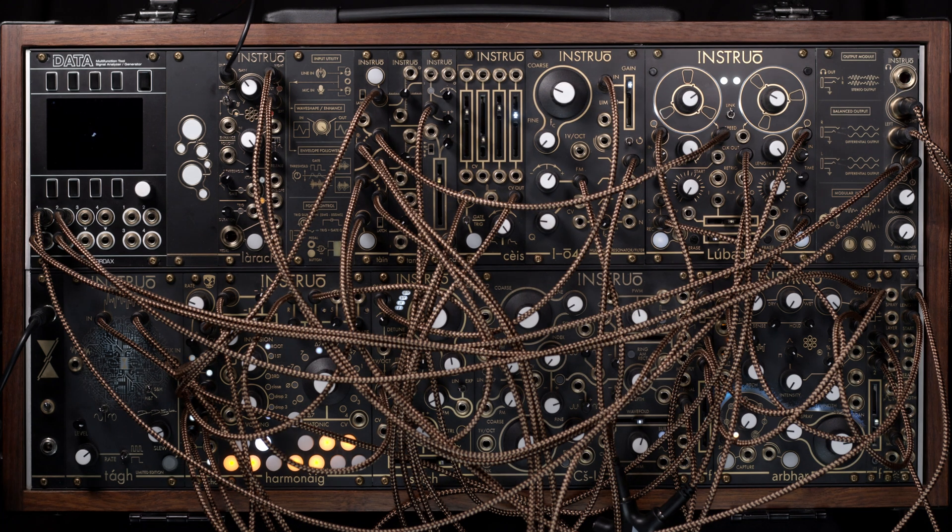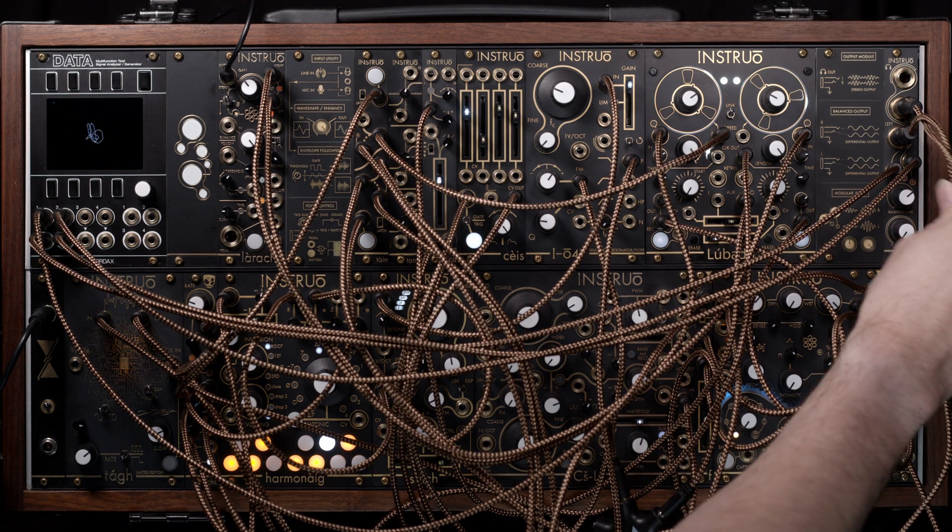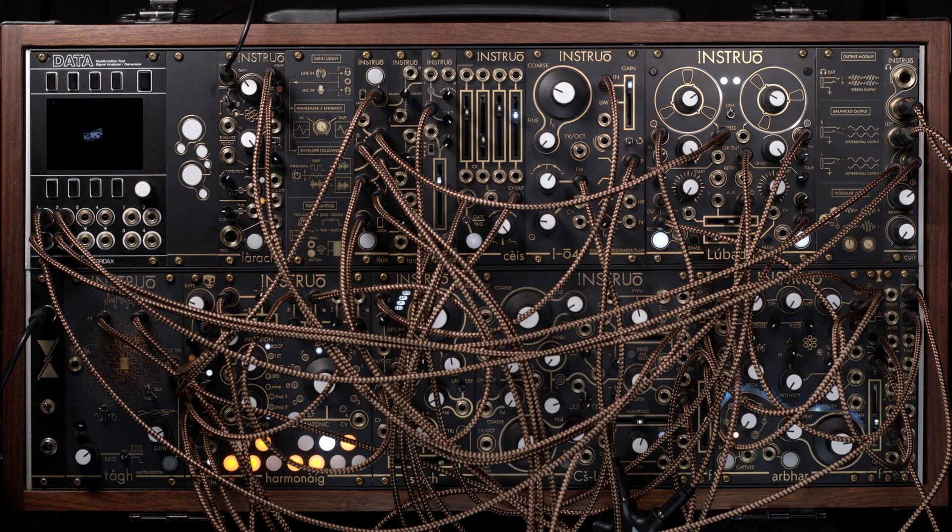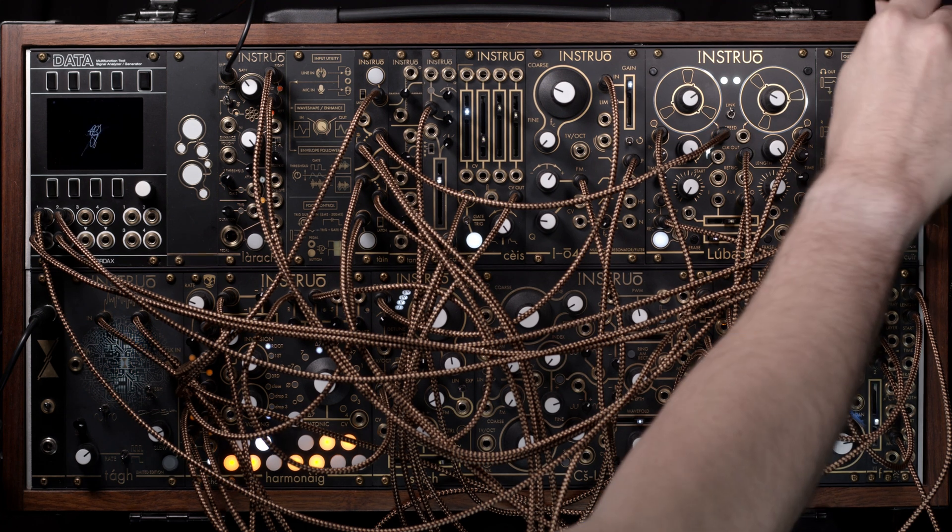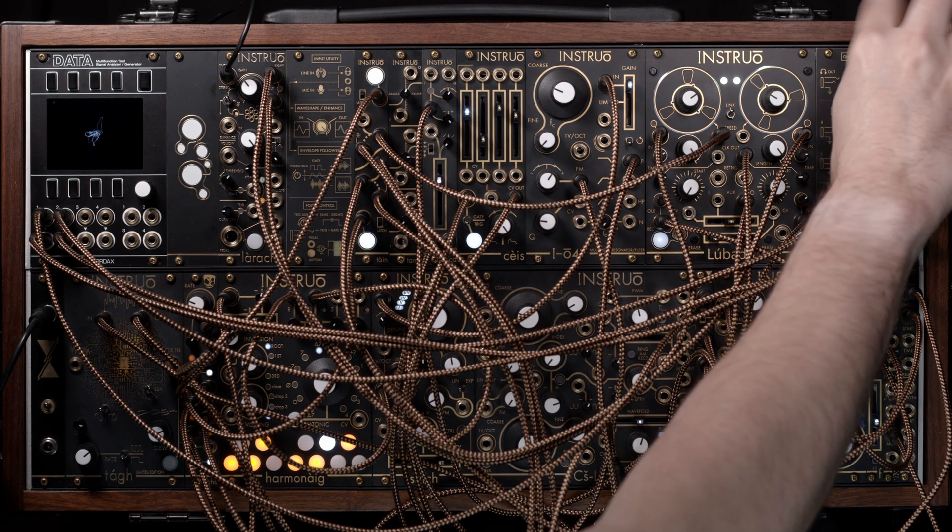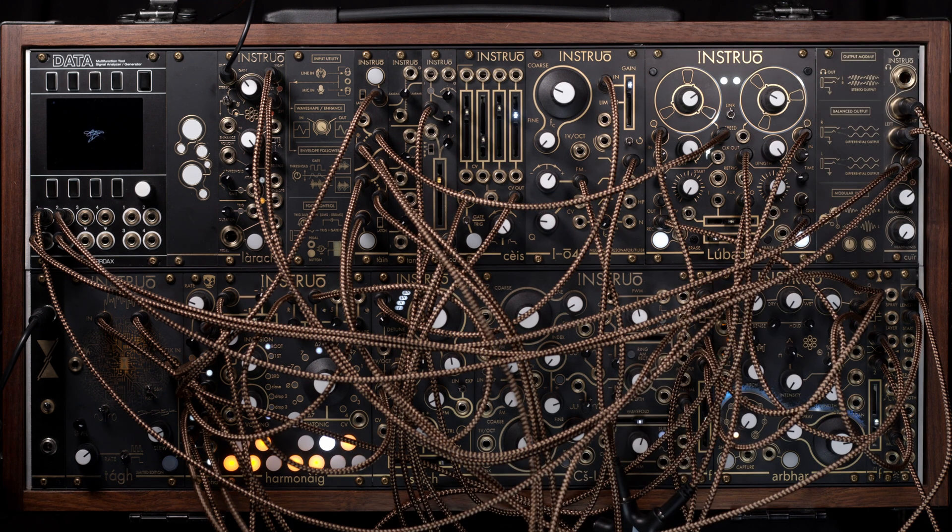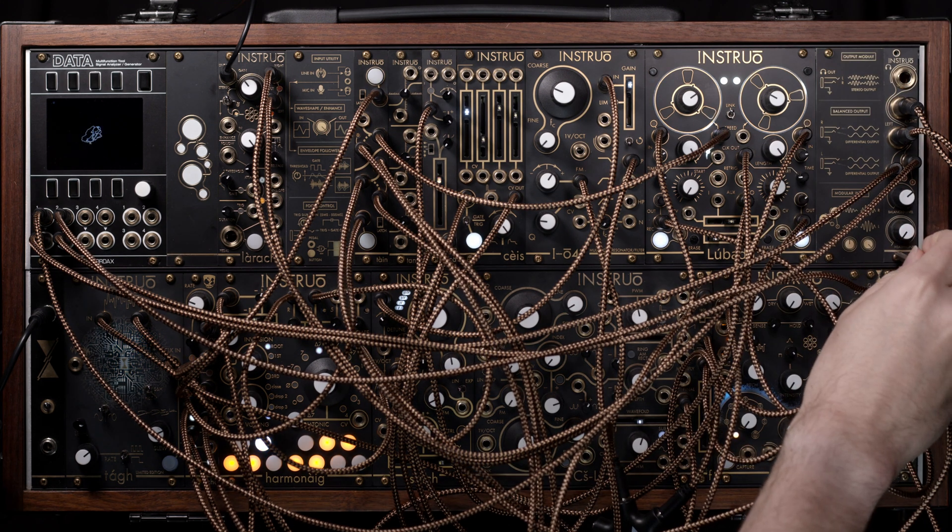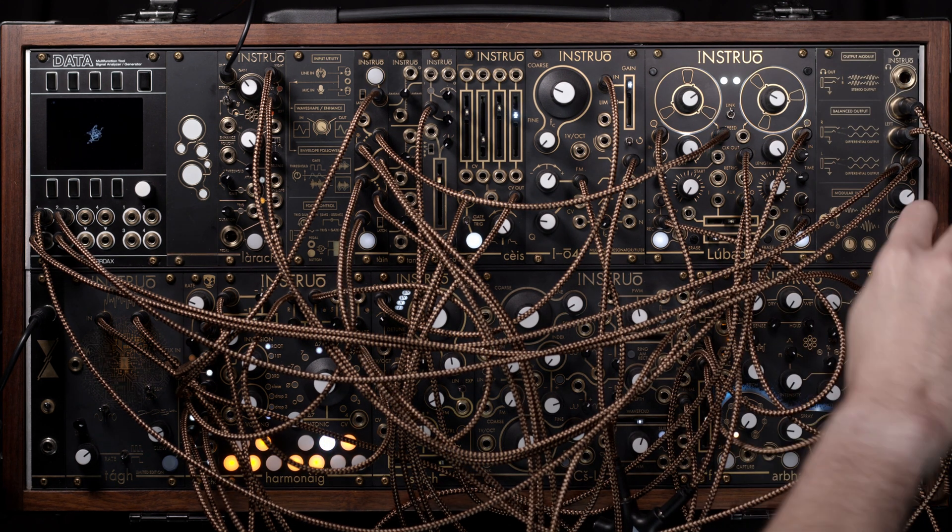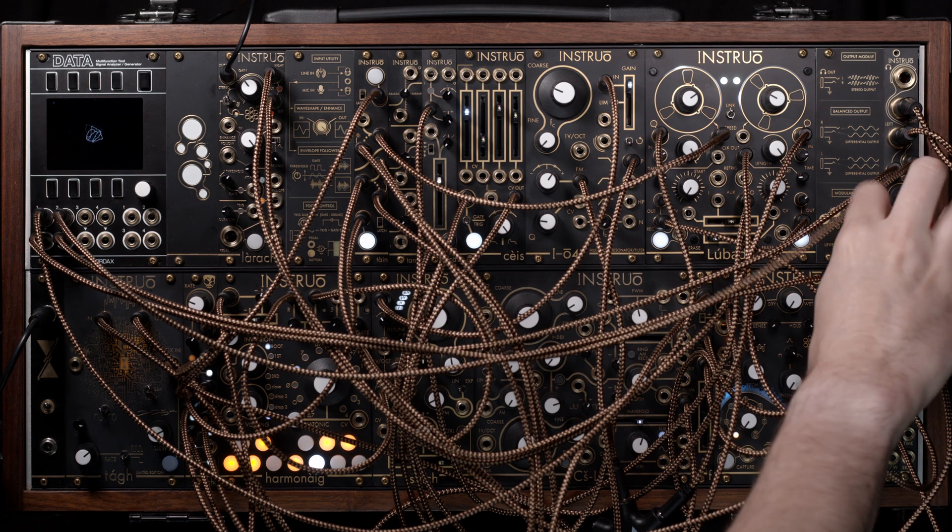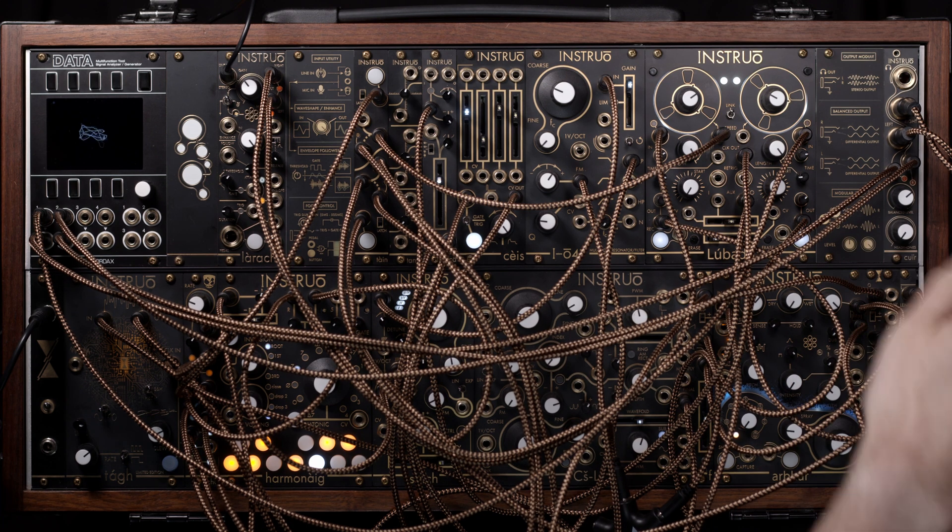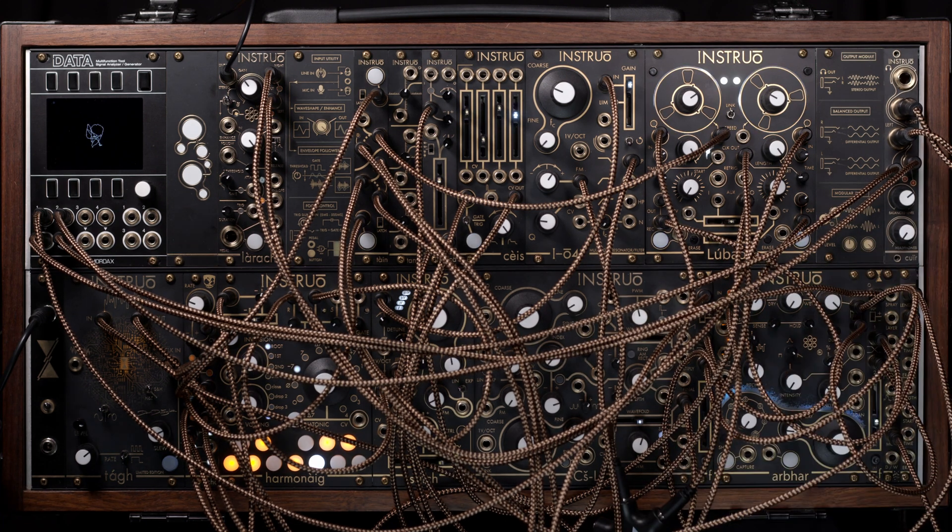So this is what a system sounds like using balanced outputs. For a direct comparison... there we go.